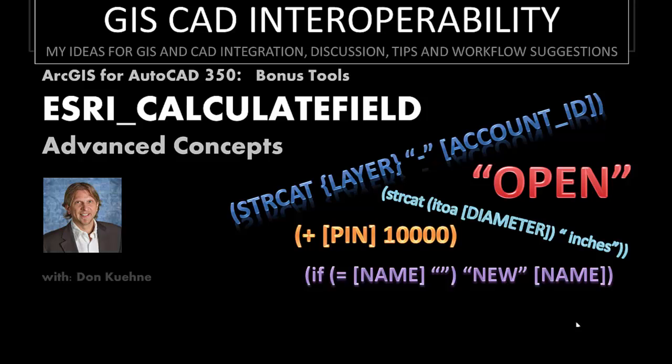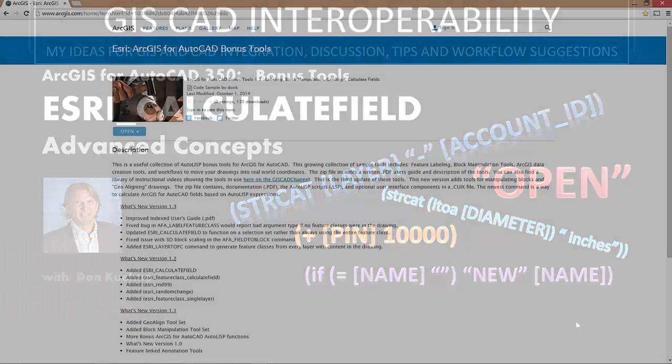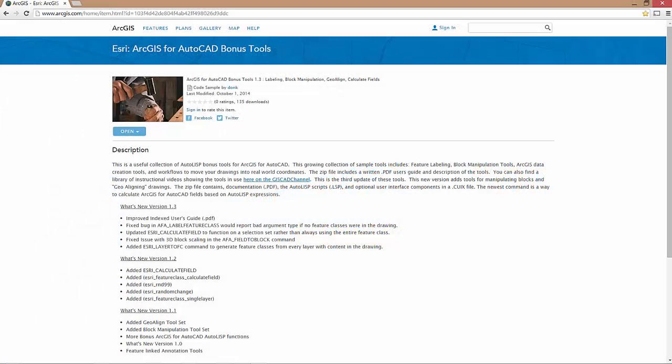Welcome to this brief video, where I will be demonstrating the ArcGIS for AutoCAD Calculate Field bonus tool. This command is one of a growing list of useful samples, assembled in a collection of bonus tools free for download on ArcGIS Online.